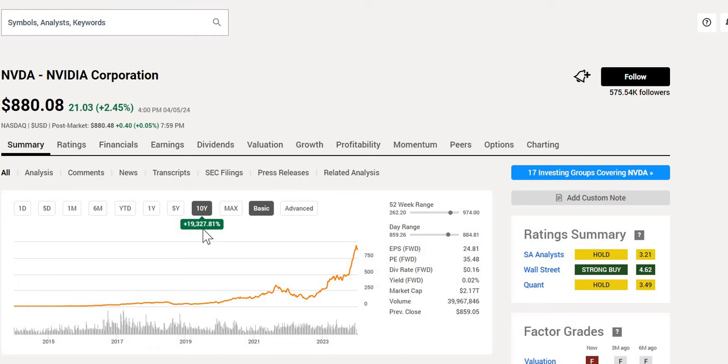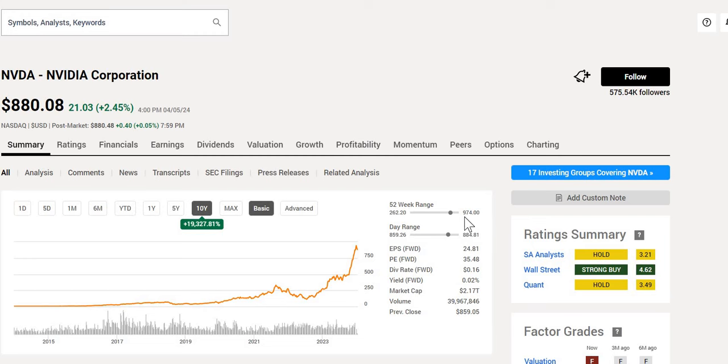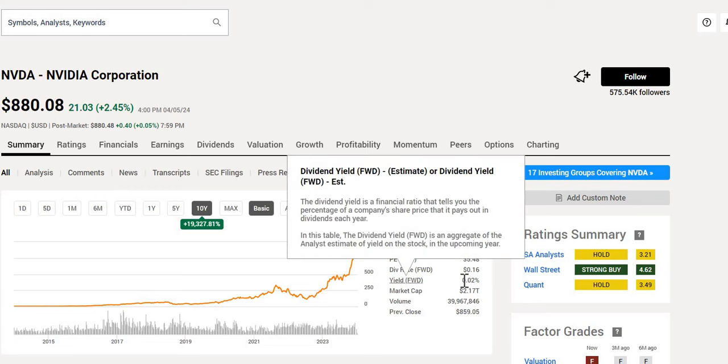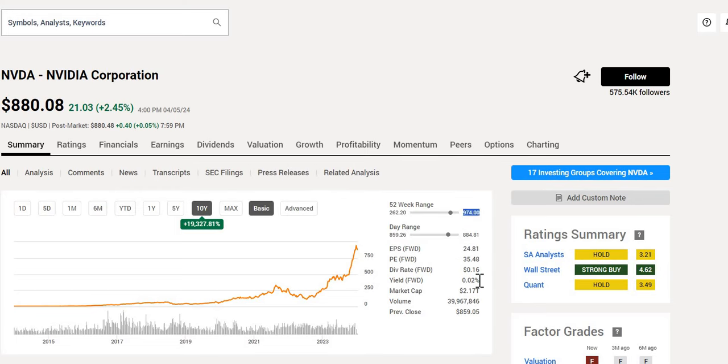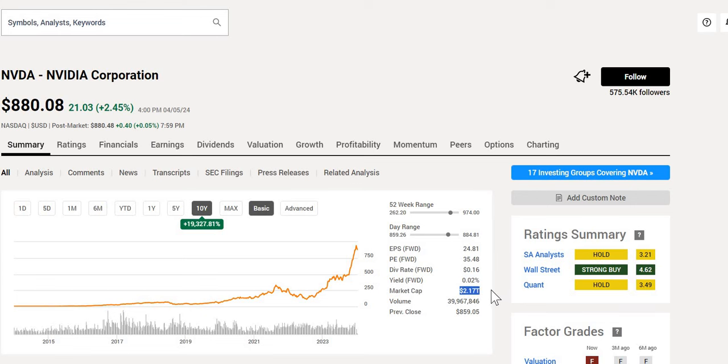Up 19,328%. We can see while it is trading towards the upper end of the 52-week range, it has cooled from the highs that we saw not too long ago of $974. It does pay yield, but feels very trivial to discuss at 0.02%, and it is one of the largest companies in the world at $2.17 trillion.